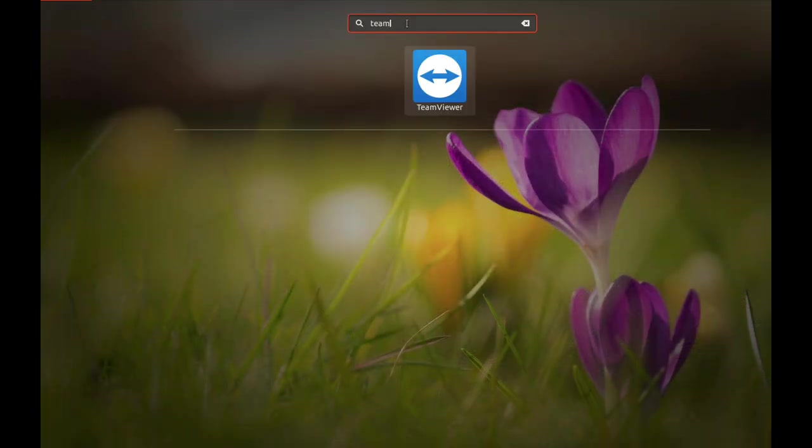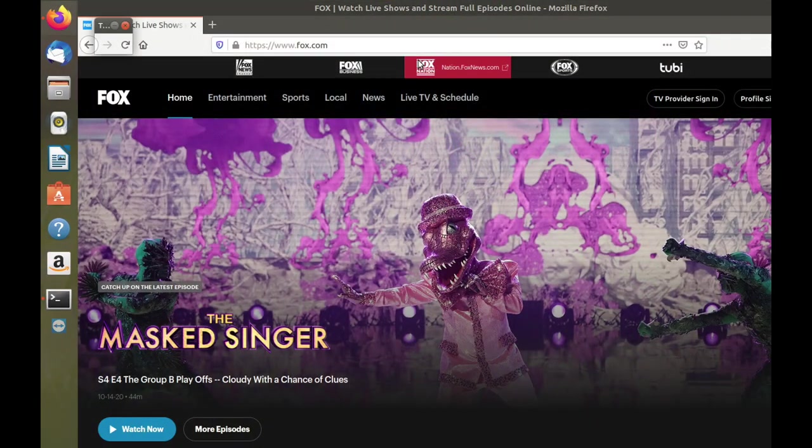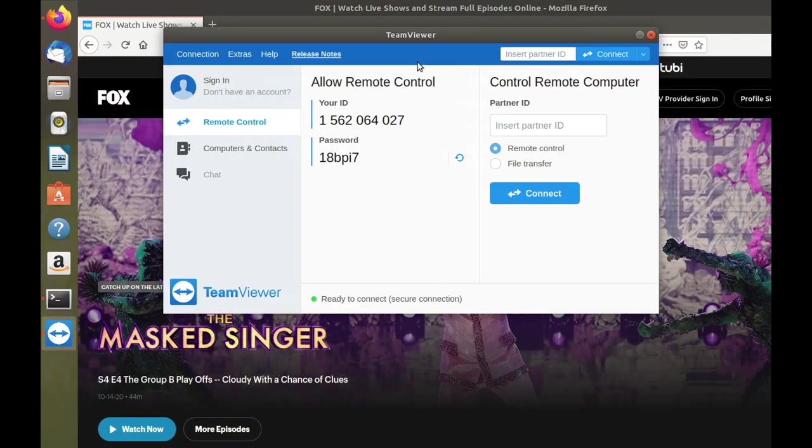And again, it's ready to connect. That's great. Now, let's assume that we want TeamViewer to work,